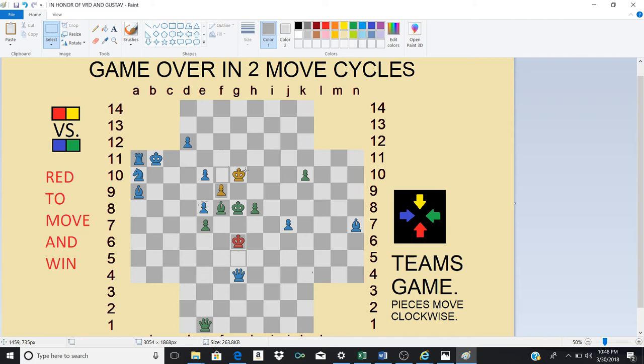Wow. Just one pawn and two kings. And that's all it takes to checkmate green.